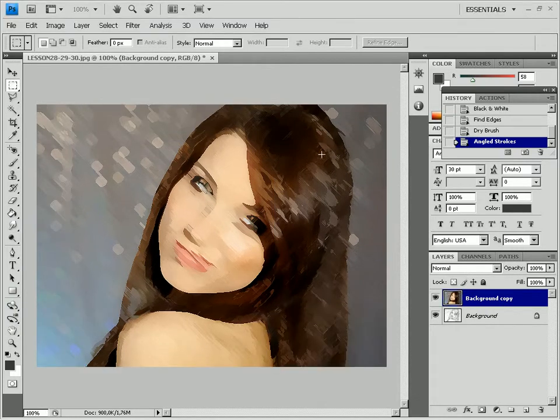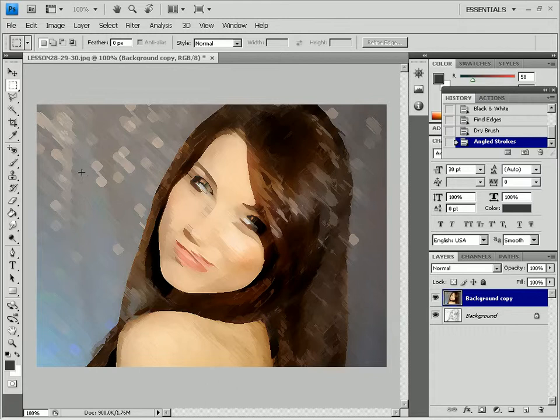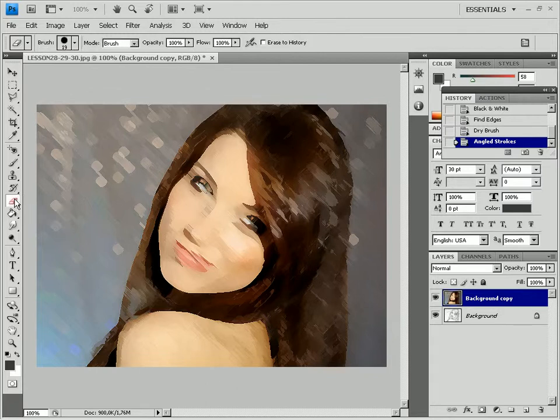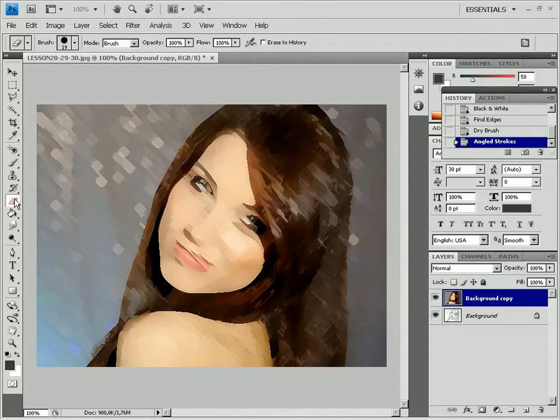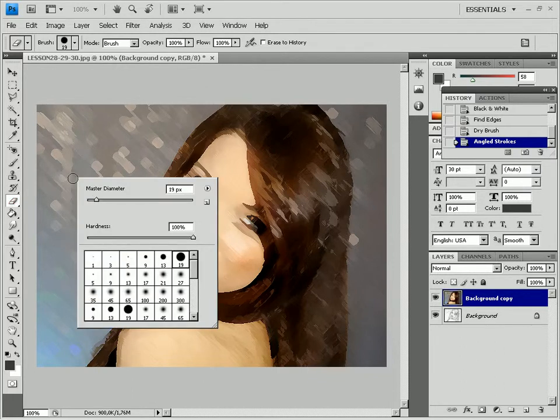Right-click the picture and define the eraser size and shape. Set Hardness at 100%. Next, select the spot where you want to make the picture look unfinished. Select the area to the left.